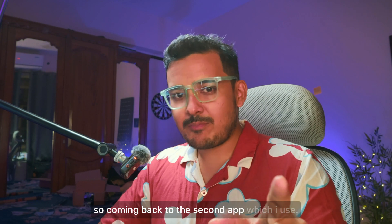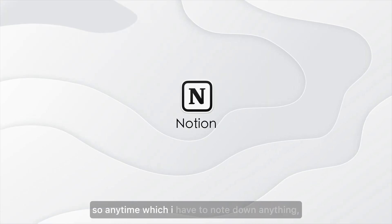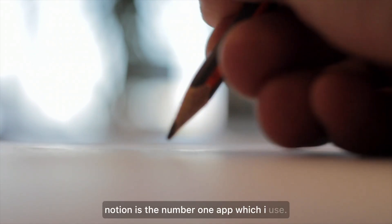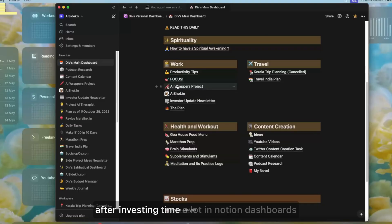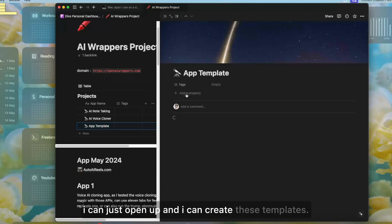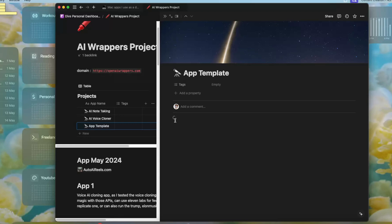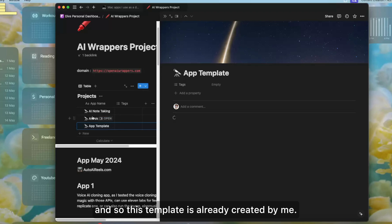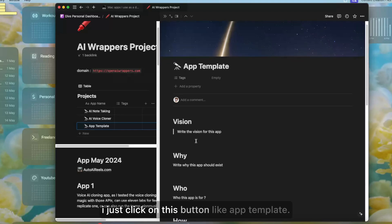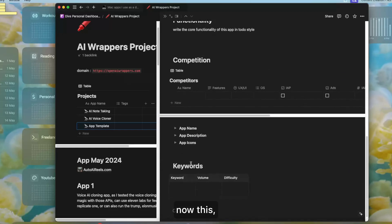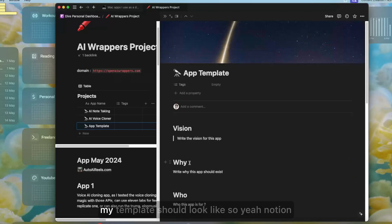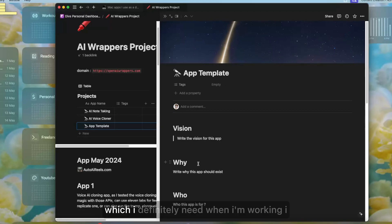The second app in my list is Notion. Anytime I have to note down anything, write an idea, plan my day, or manage my to-do list, Notion is the number one app I use. This is the dashboard I've created after investing a lot of time in Notion, and this template works really great for me. If I'm working on any app I can create a template — for example, clicking 'app template' creates it directly for me with a vision, why, who, and how structure. Notion is the second app I definitely need when working.